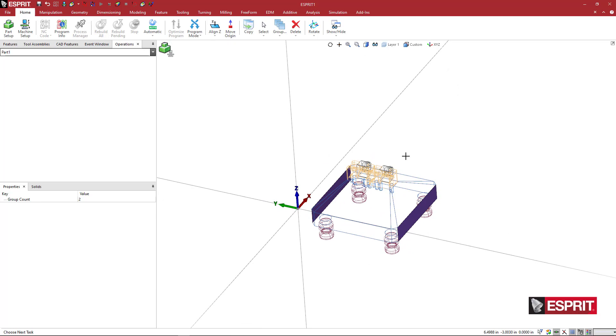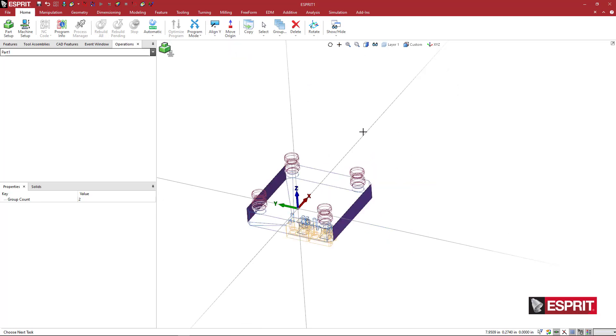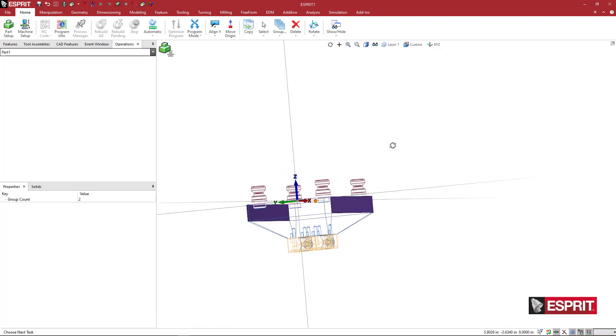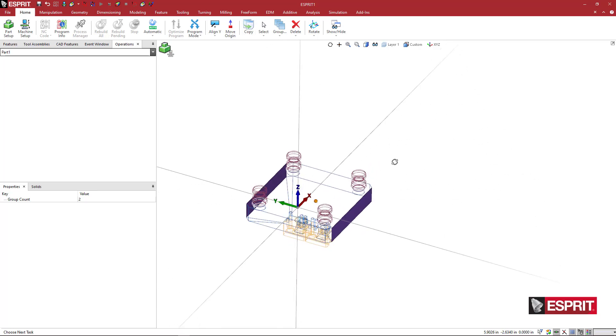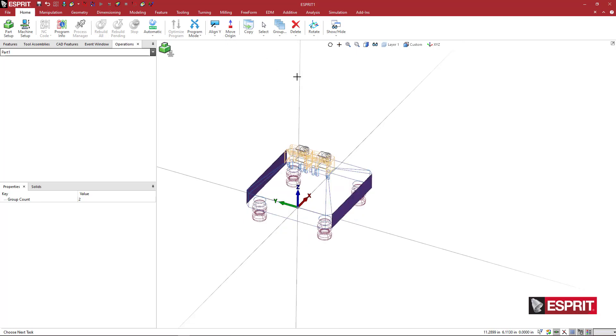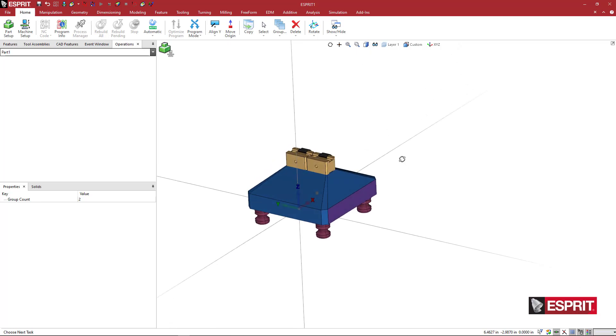And looks like it flipped my workpiece upside down. Not a big deal. We can just do that again, holding the shift key, and I'll go back to a solid view so we can see that a little bit better.